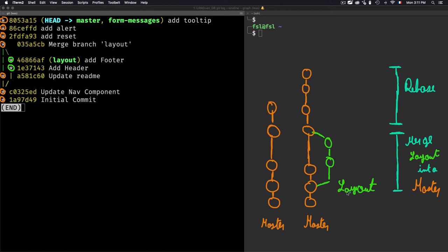There is no separate graph branch when using rebase, unlike with merge. With merge, you take the commits from the branch and squash them into one commit on master. With rebase, you take the commits from the branch — in our case 'add alert' and 'add tooltip' from form-message — and rewrite them directly onto the master branch as individual commits.